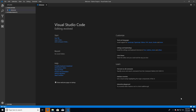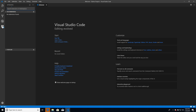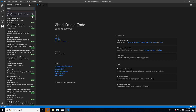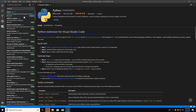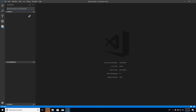Now Visual Studio Code is open. We need to configure it to work with Python. To do that, we click the little square icon on the left — it's called the Extensions menu. We can search for Python, or it will likely appear as the first option. If it's not there, just type 'python' and it will appear. We install it by clicking the Install button and wait a couple of minutes. When it finishes, we click Reload, and the extension is enabled.